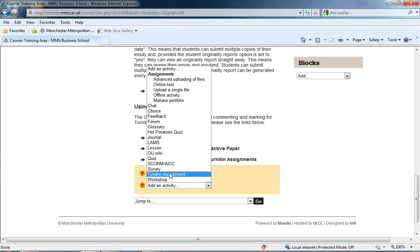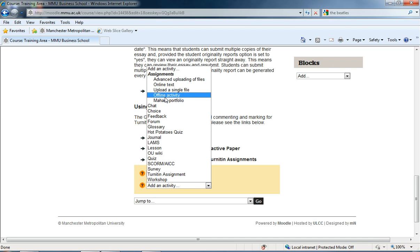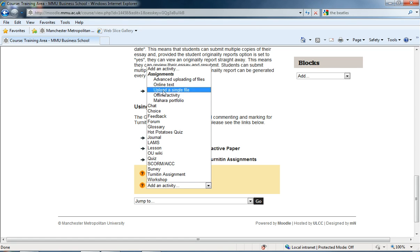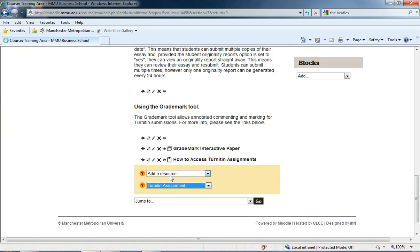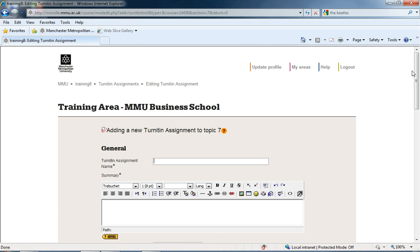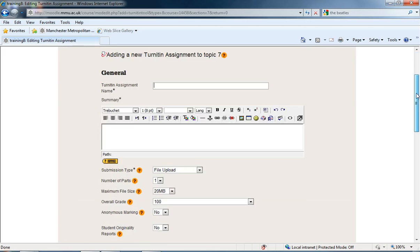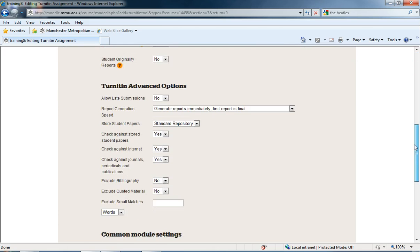You'll see that Turnitin Assignment is separate from the group of assignments at the top. Those are the built-in Moodle assignments. But because Turnitin is a third-party piece of software stored on the internet and we're just interfacing with it through Moodle, it's got a separate button here for it. If we click on Turnitin Assignment, it brings up a fairly standard setup page for Moodle.